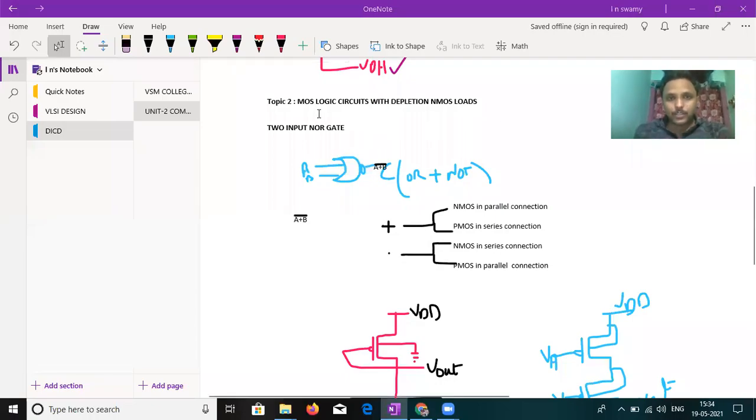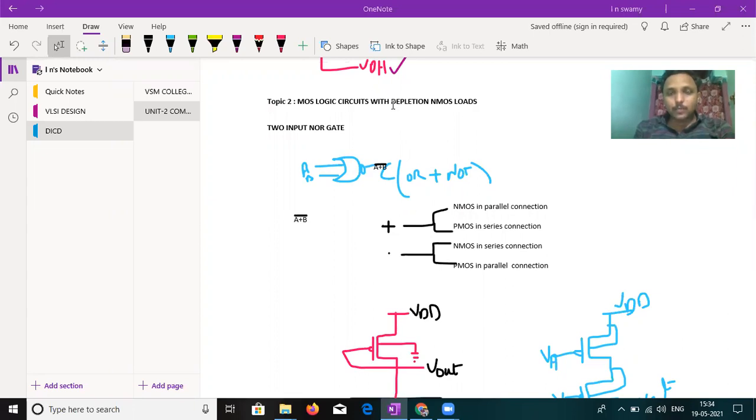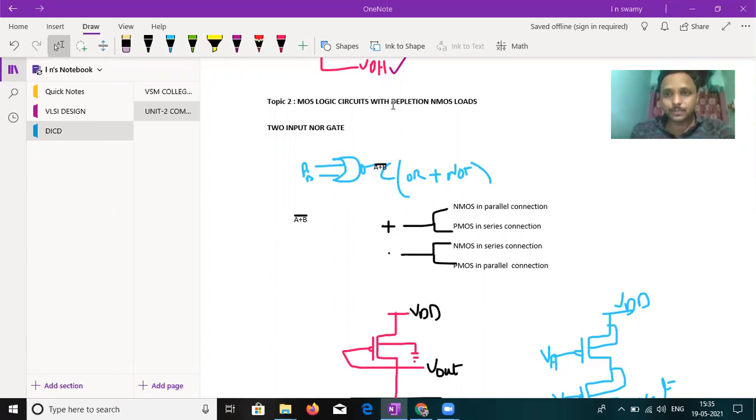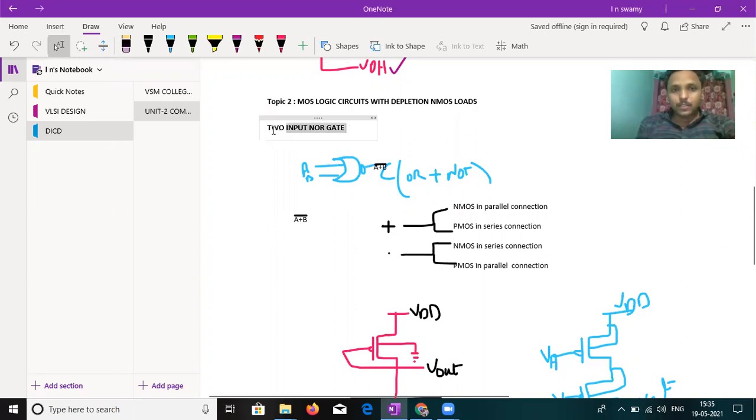The topic is continuation of MOS logic circuits with depletion mode and MOS loads. What do you mean by depletion mode? The PMOS is always in on condition. The output does not depend upon the inputs applied at depletion. So depletion means always on condition.